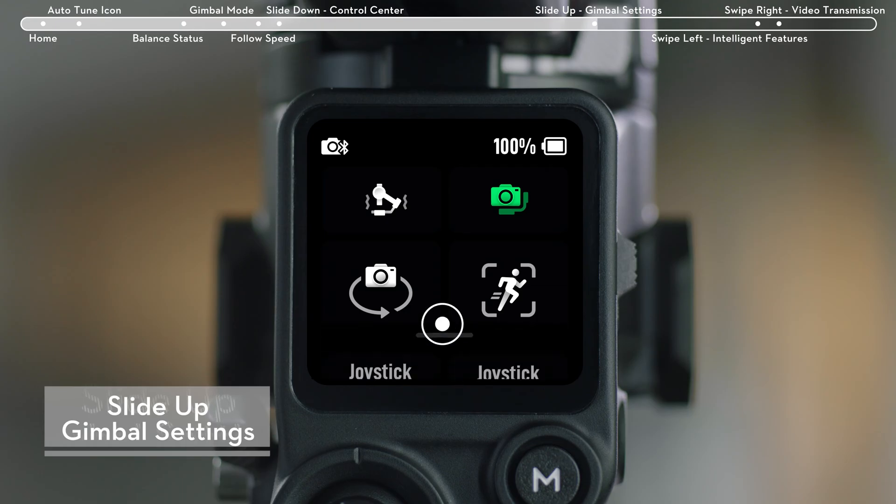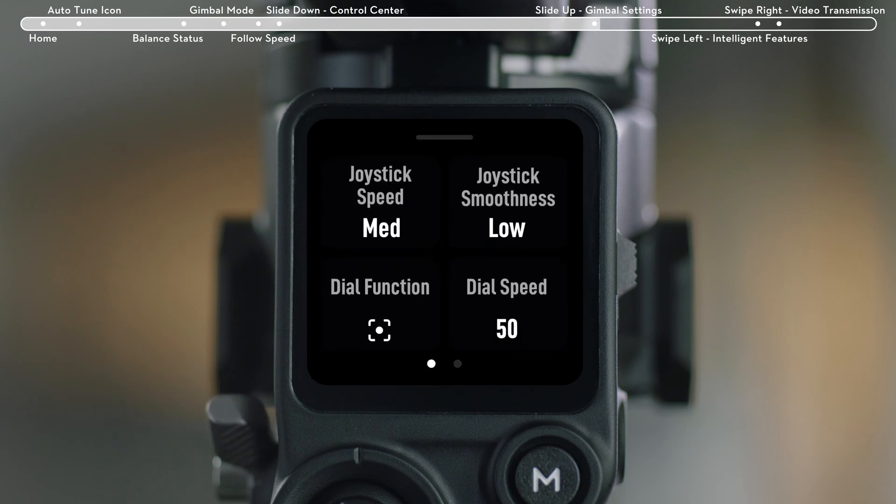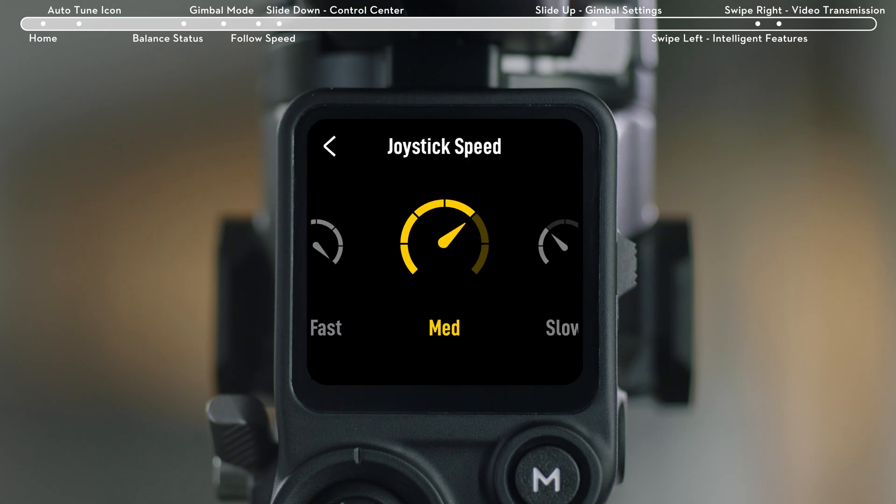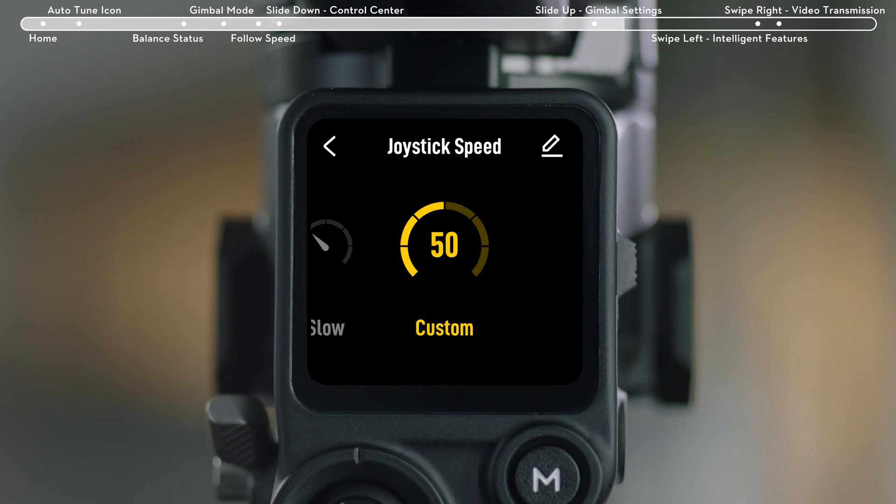Slide up from the bottom of the Home menu to enter the Gimbal Settings page. On the Gimbal Settings page, you will find Joystick Speed. You can set the joystick speed to fast, medium, slow, or even enter a custom value.